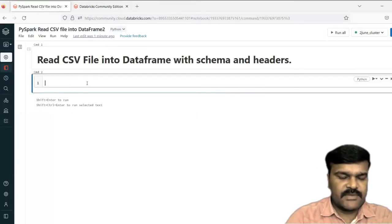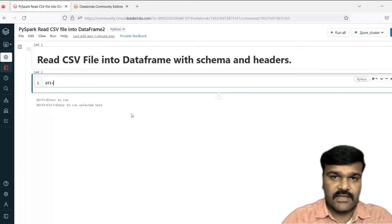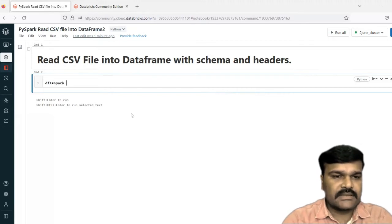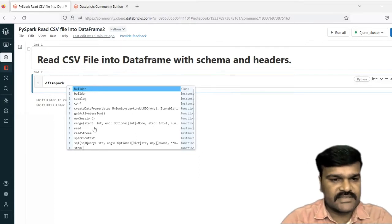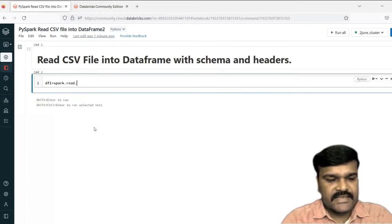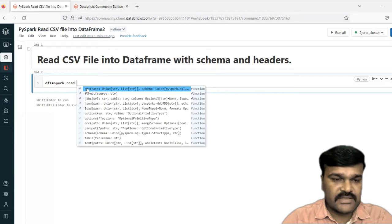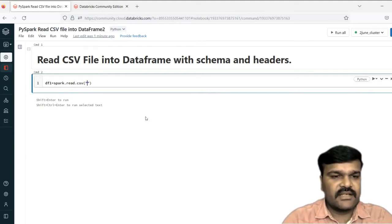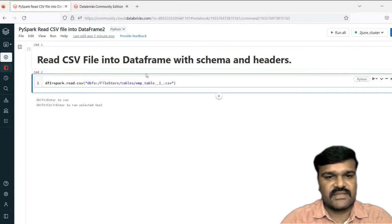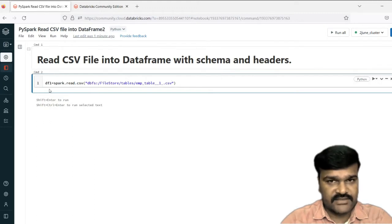Let me take data frame one. We are going to read this file data into data frame one. For that, we need to use spark dot read. We have a function called read, then CSV. So because we are going to read a CSV file, that is one way. So here in this, we need to pass the path. With this, the file data is coming into DF1, data frame one.